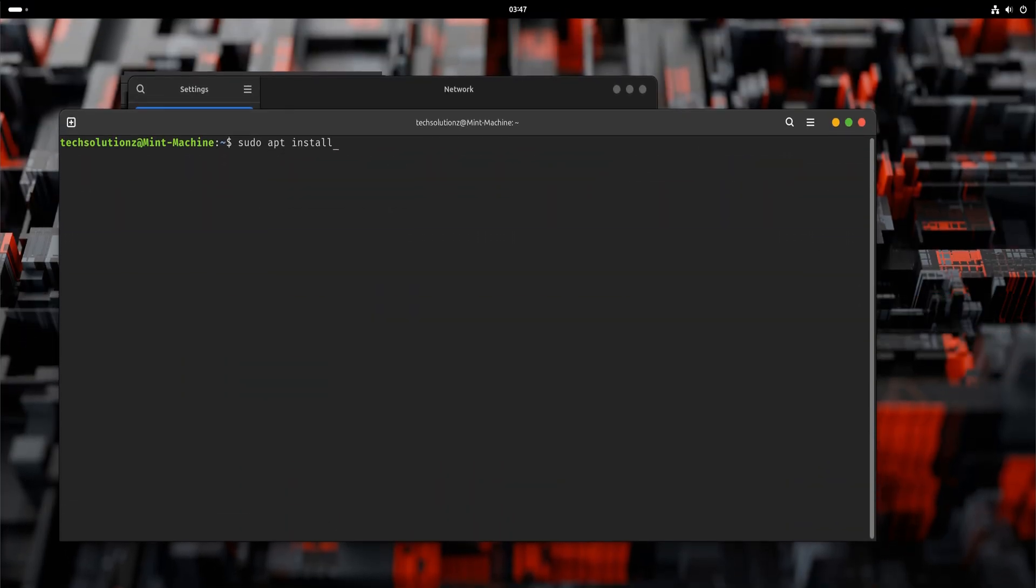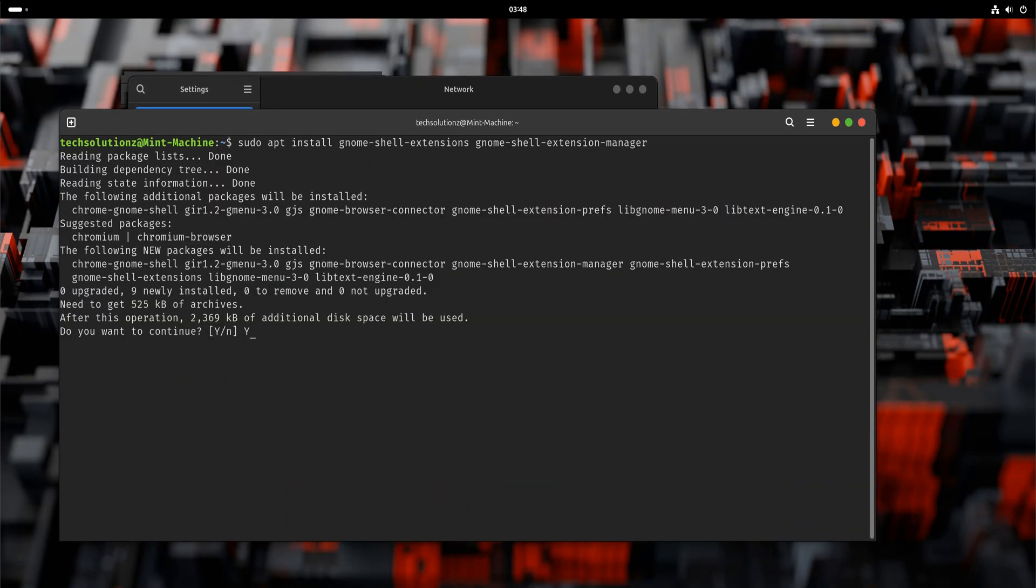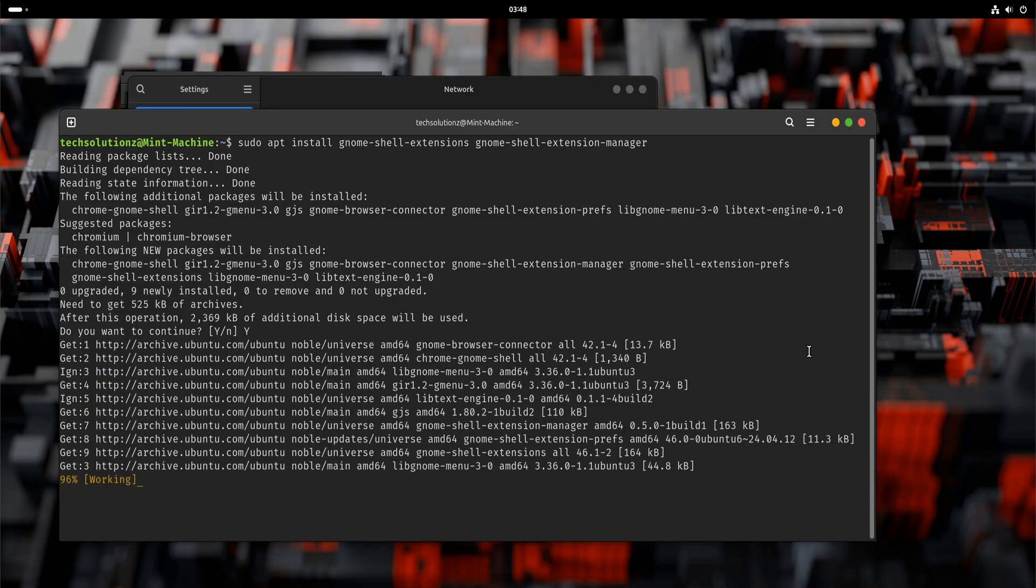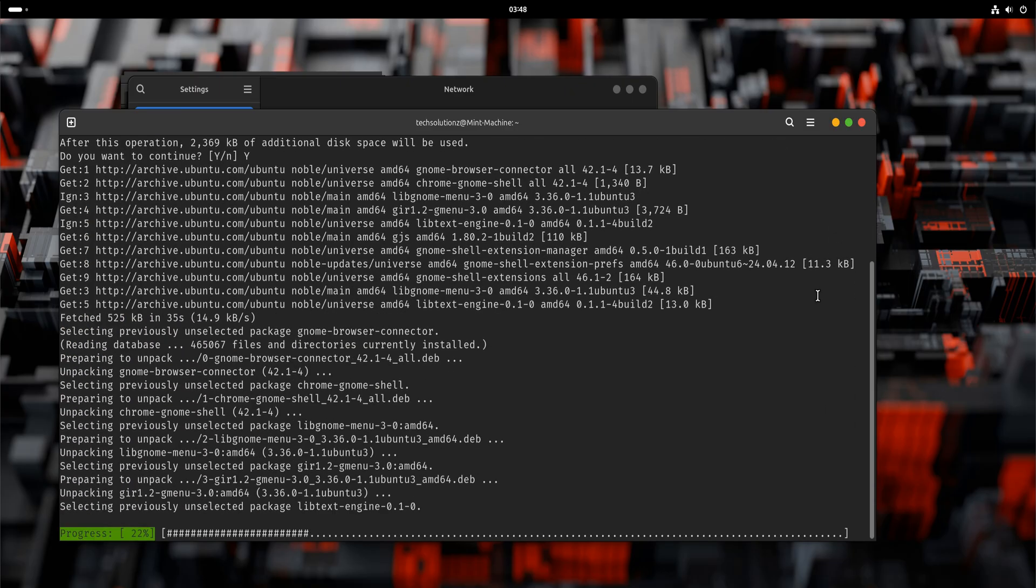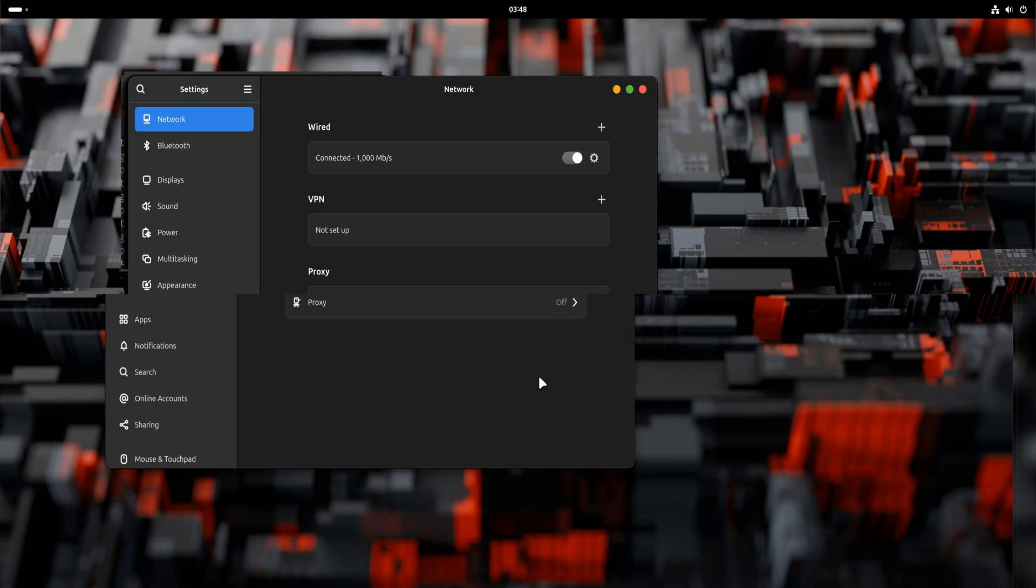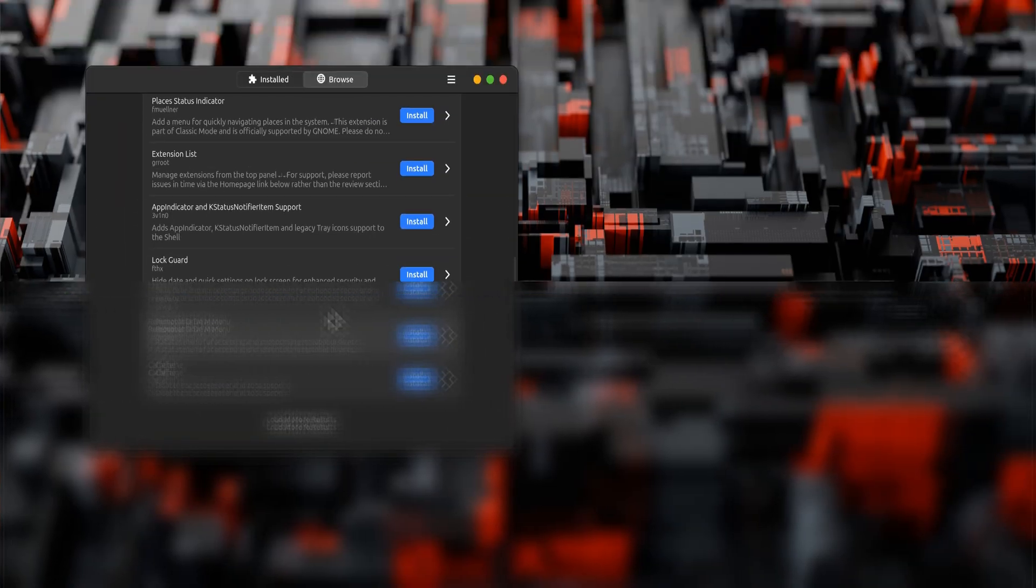This is where GNOME becomes personal. You can keep it minimal, you can make it more traditional, or you can land somewhere in between. There's no correct configuration, only what works for you.